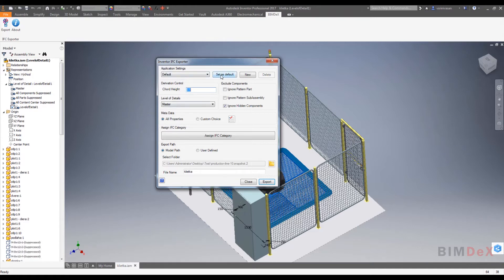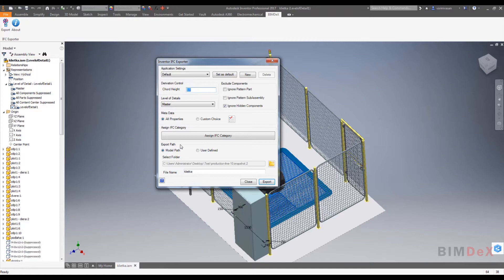The application settings will store all the user interface options of the application. Here I'm going to create new settings.